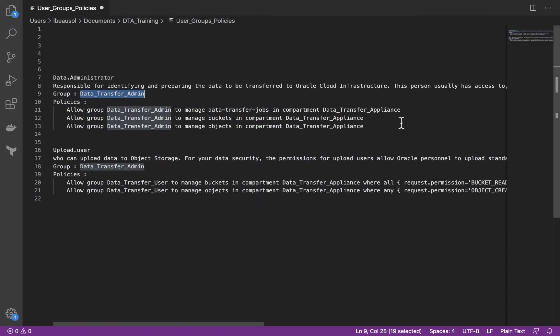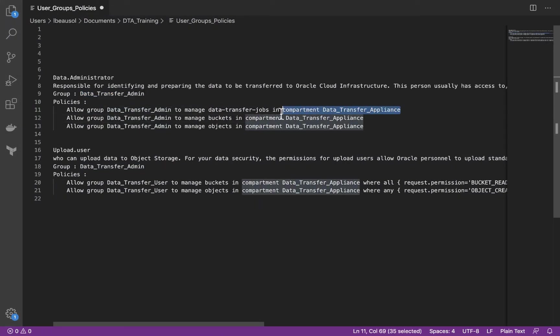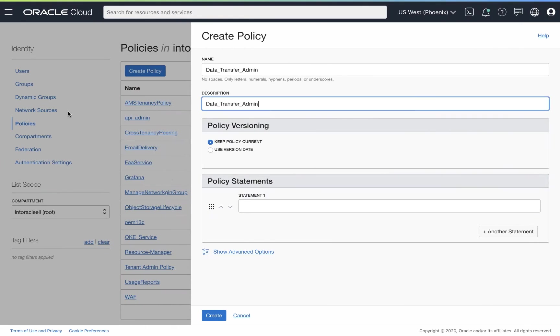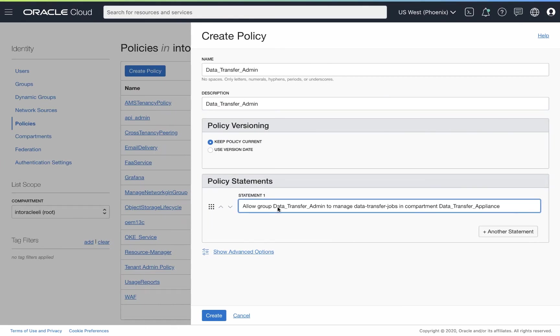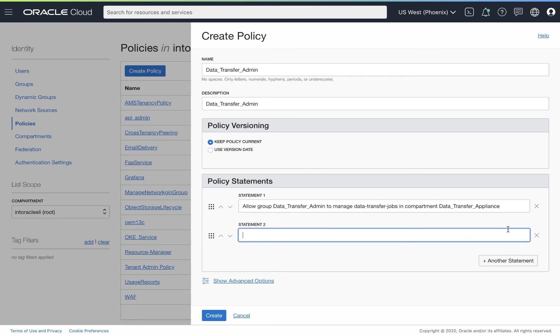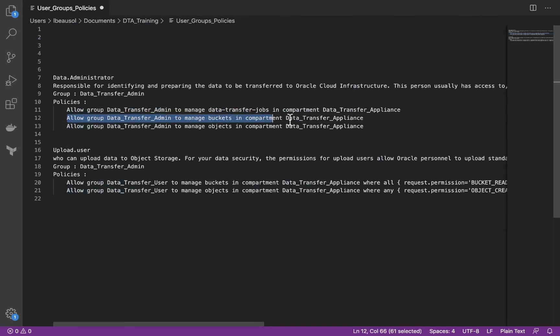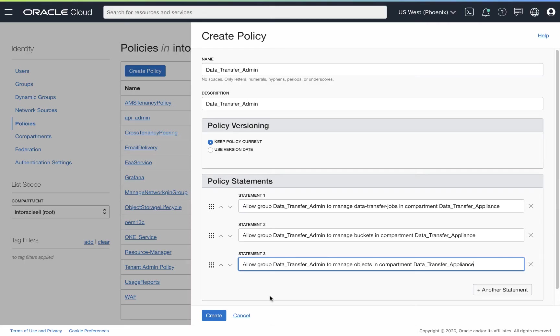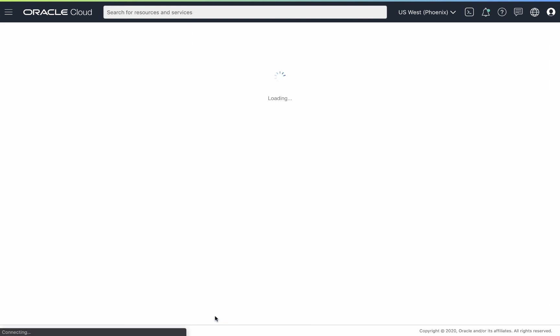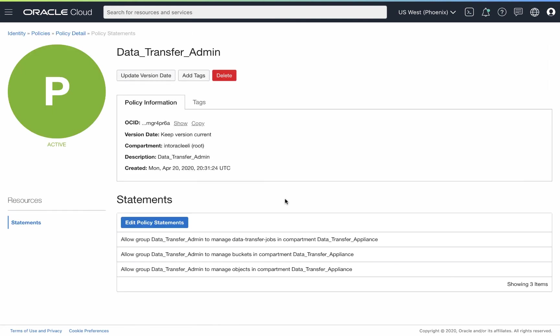It's much easier, as you can see here, to have these policies already defined, what they need to be. And then we can add them in pretty quick and easy just by copying and pasting. Now that we have all of our policies for the data transfer admin, we'll go ahead and create this. And there we go. All of our statements.